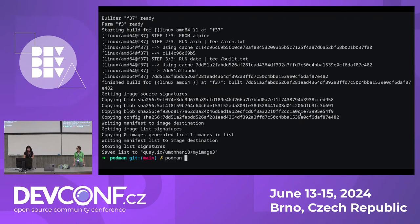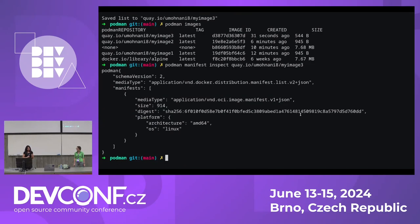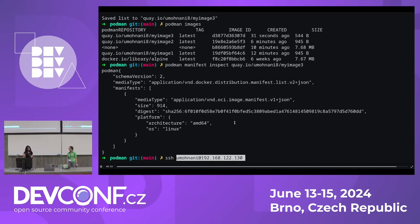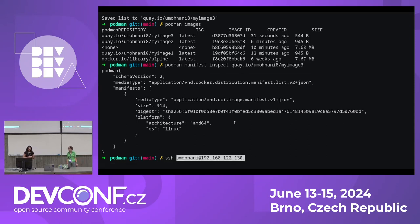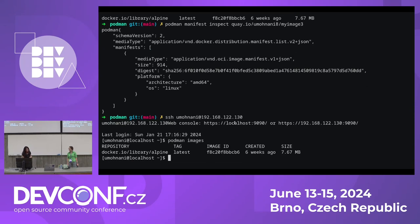Inspecting my image 3, it only has one index because I only built on the farm node with local set to false — just the AMD64 architecture. SSHing into that node that did my build and running Podman images shows there is no unnamed, untagged image there. That's because it was successfully cleaned up after the build succeeded and was pushed to the registry.